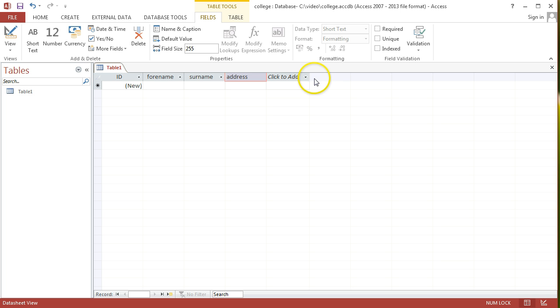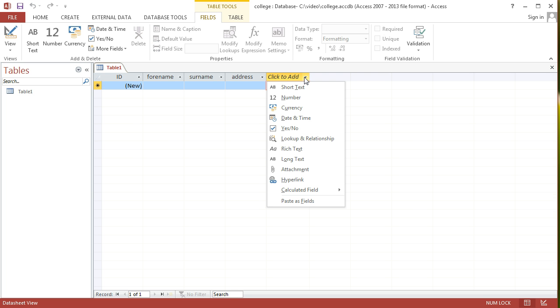Other things we might want to keep track of in terms of a student is their phone number. Now, their phone number is interesting. Your initial reaction might be to go for number as the data type. But if we think about phone number, the number that's there is never something that we're going to multiply or divide. It's never something that's going to be part of any kind of mathematical operation.